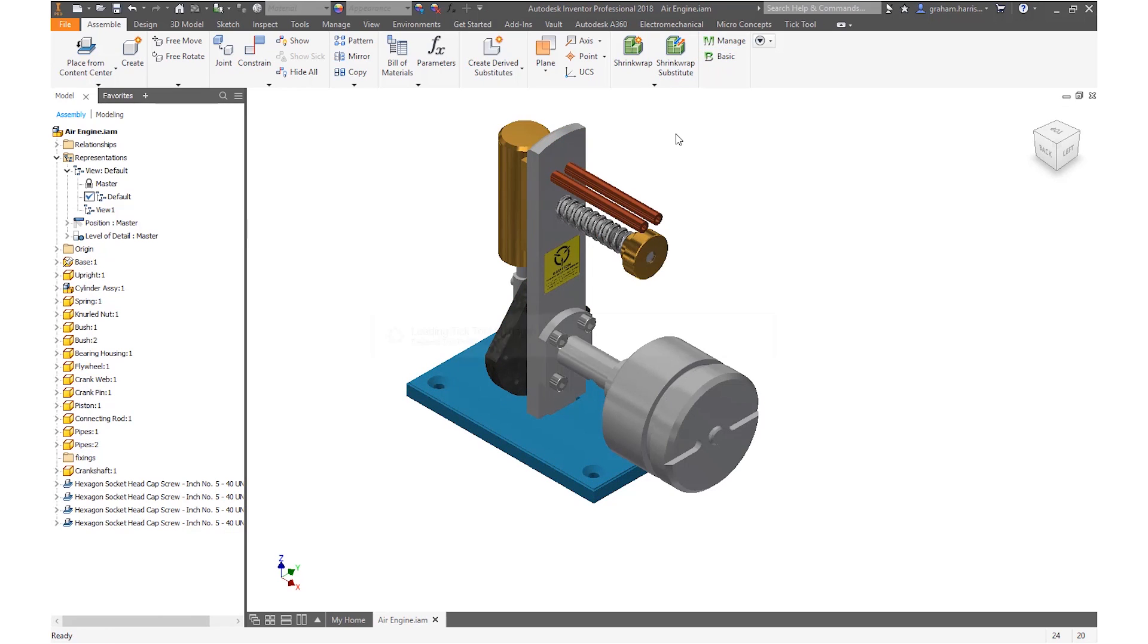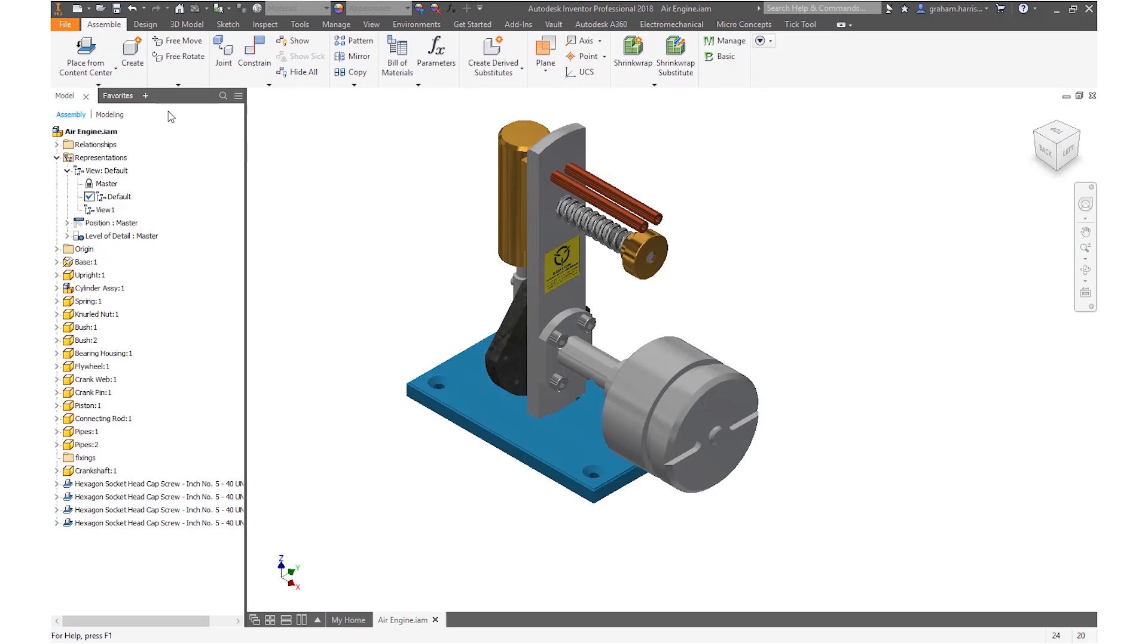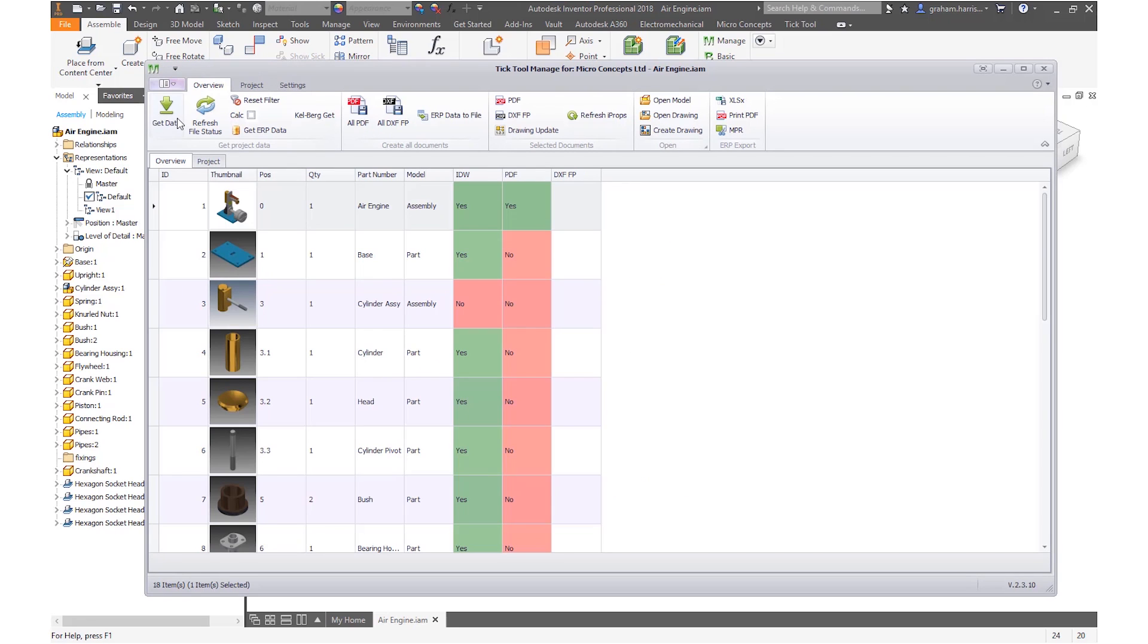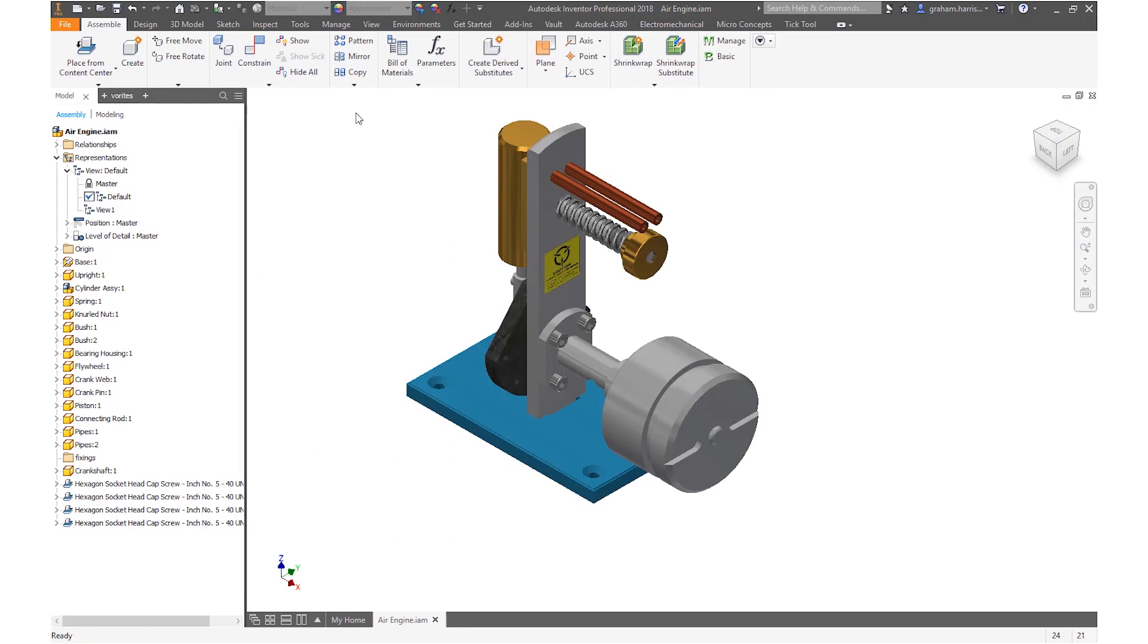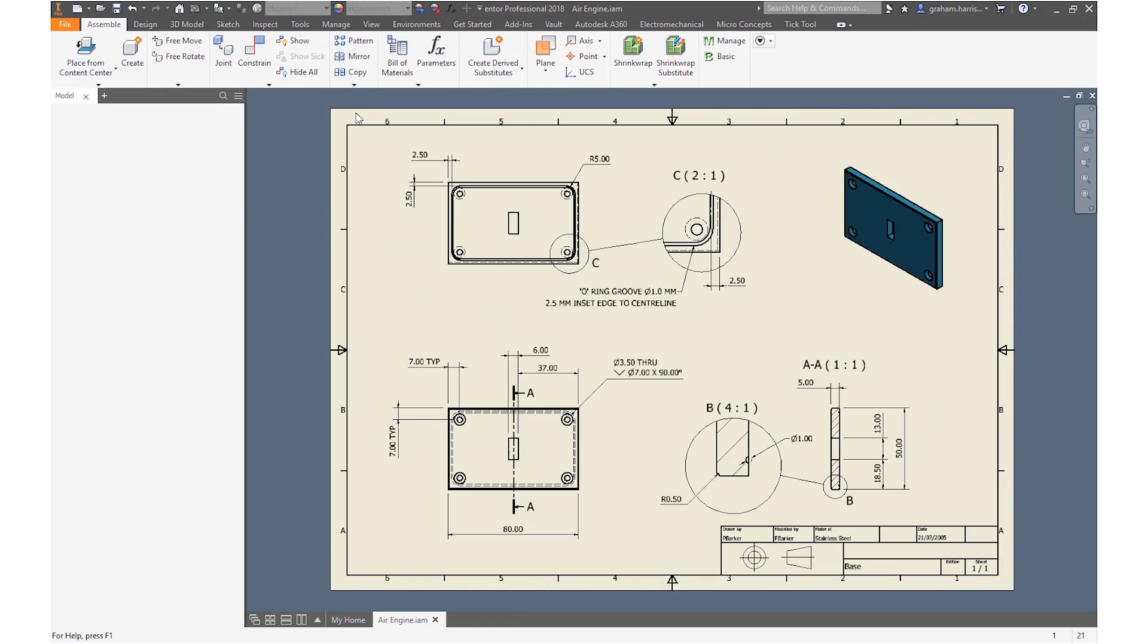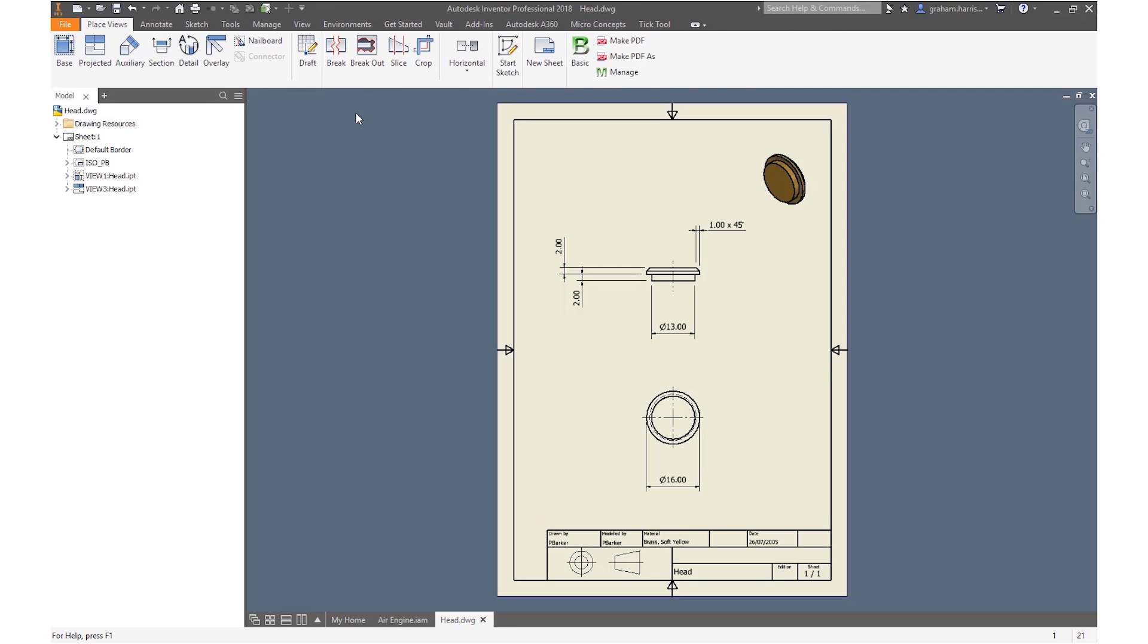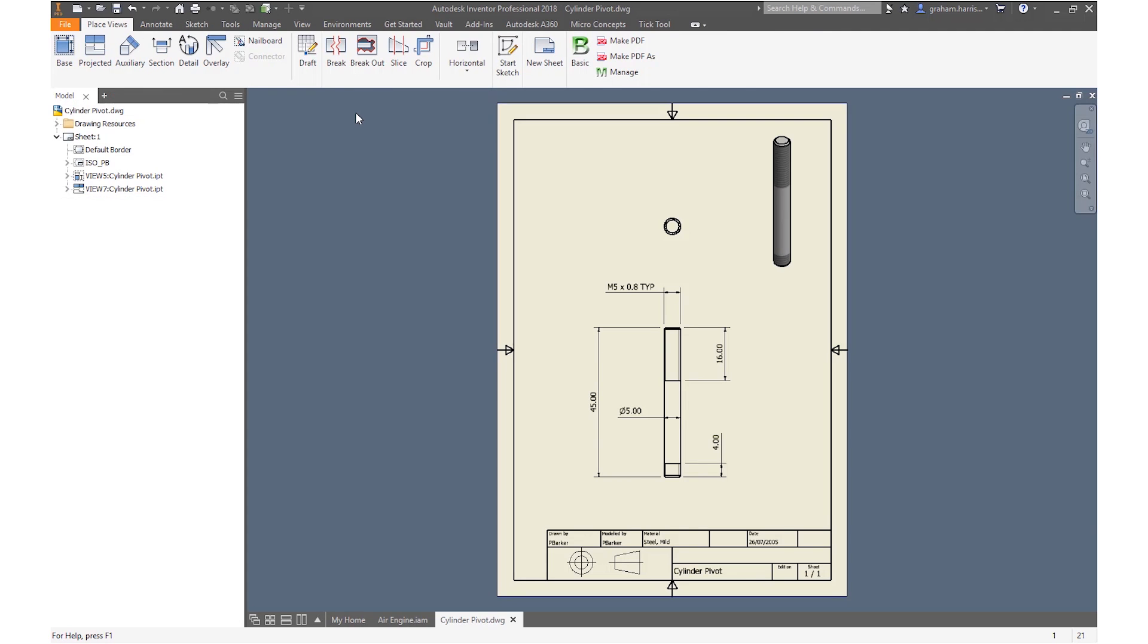TickTools Manage gives us tools to not only automate the production of PDFs but also manage the process. From our top level assembly we are able to have visibility of the status of the drawings of components and their related PDFs. A single button click allows us to produce a full set of PDF files.